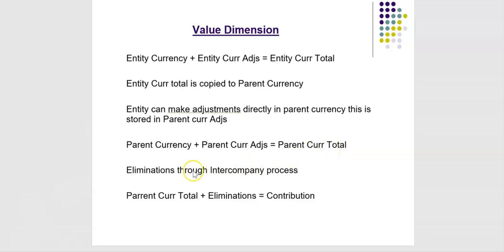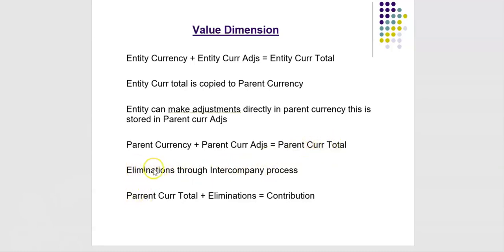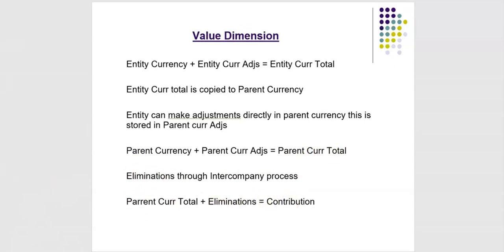There is an elimination member. Intercompany eliminations are stored in elimination member of value dimension. Now parent currency total plus eliminations is equal to contribution. Thank you for watching. We will see you in next sessions.